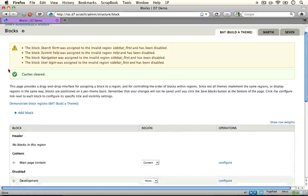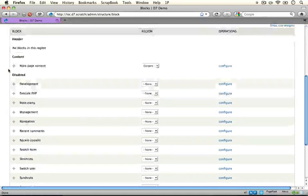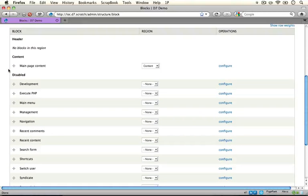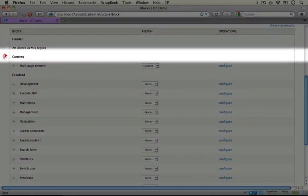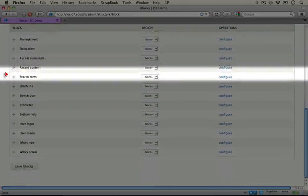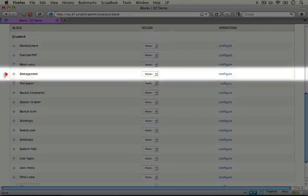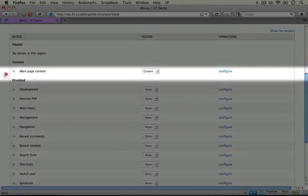And now if we scroll down and we look at the regions available to us in our block settings page, we have header, content, and disabled. And notice as we scroll down we don't see any footer option and that's because we have it specified as hidden inside of our .info file.